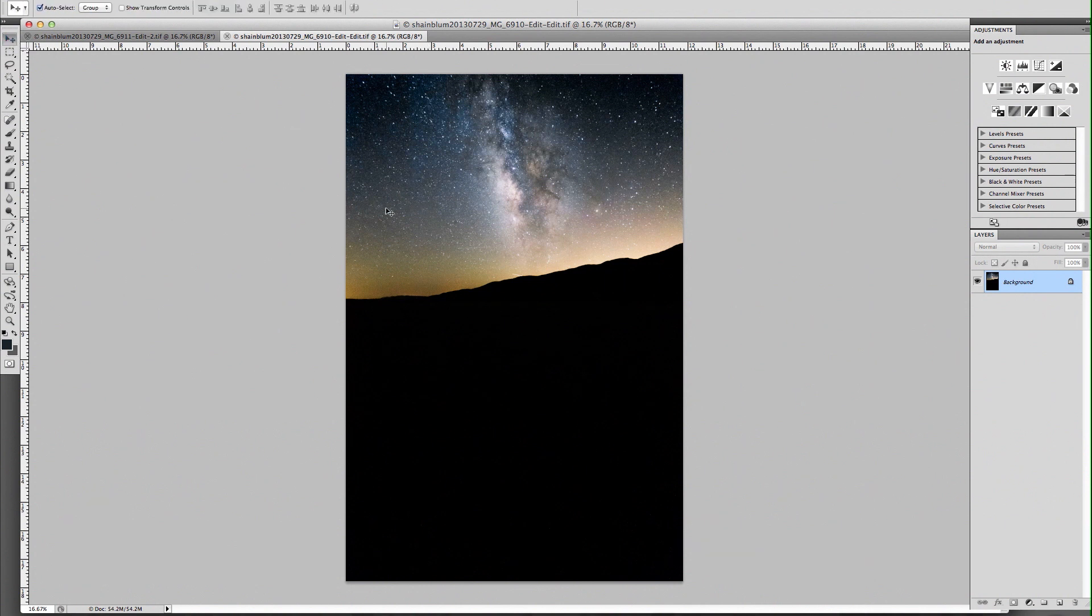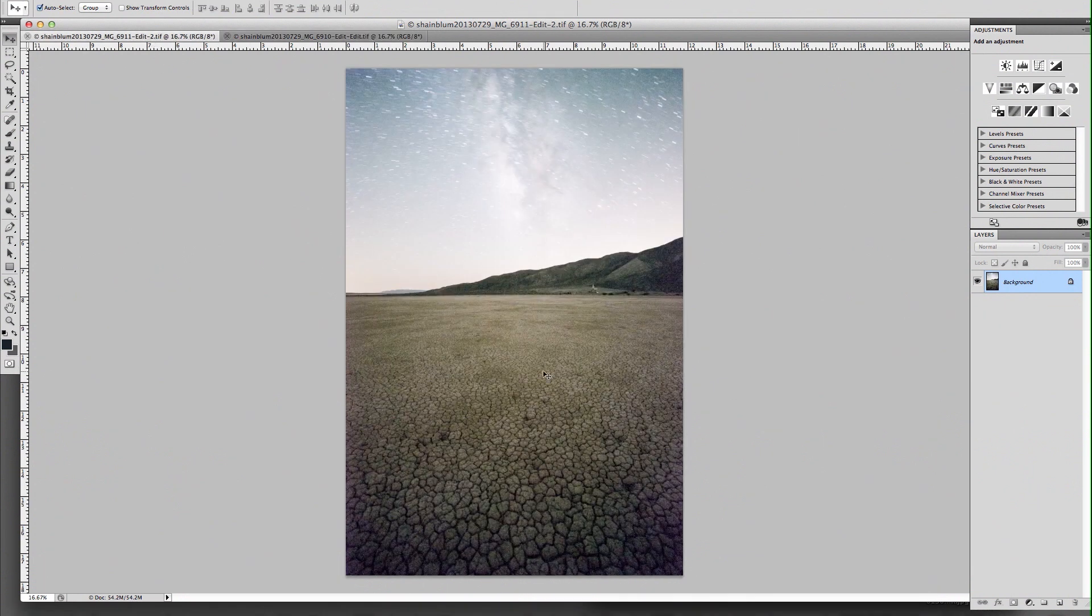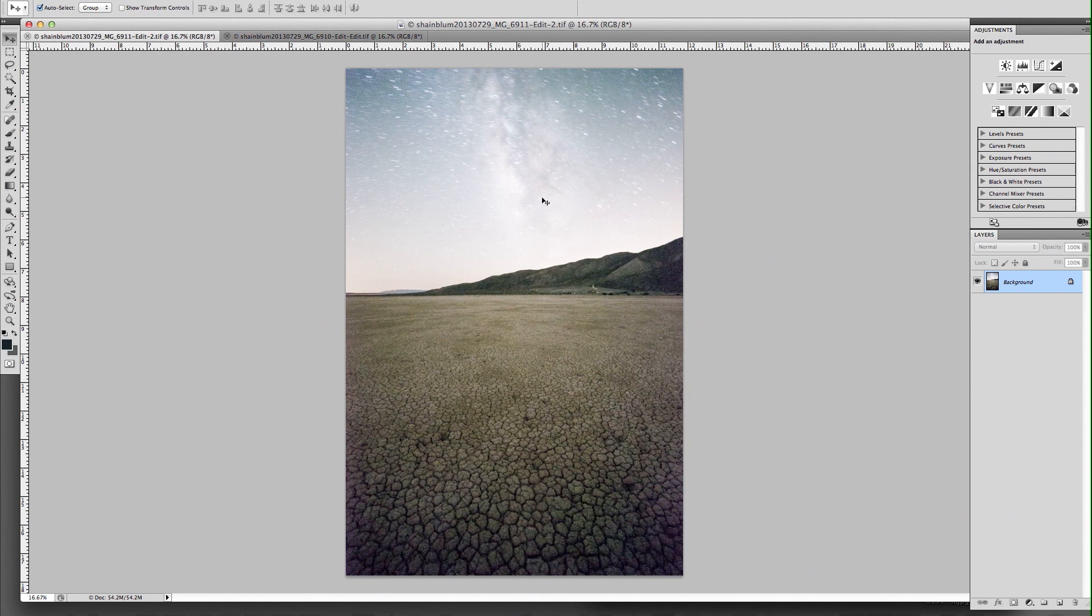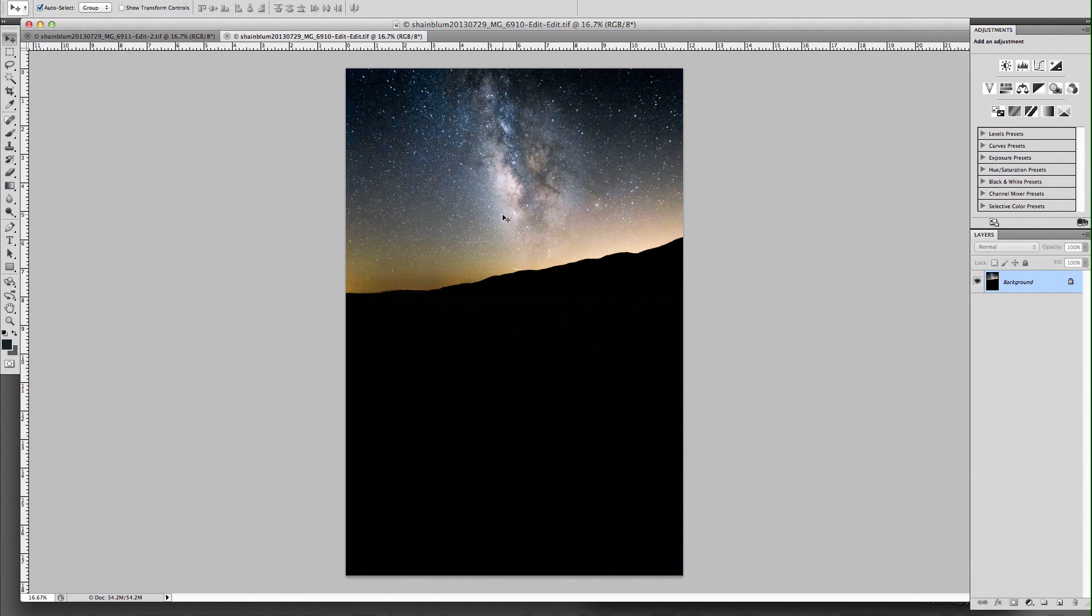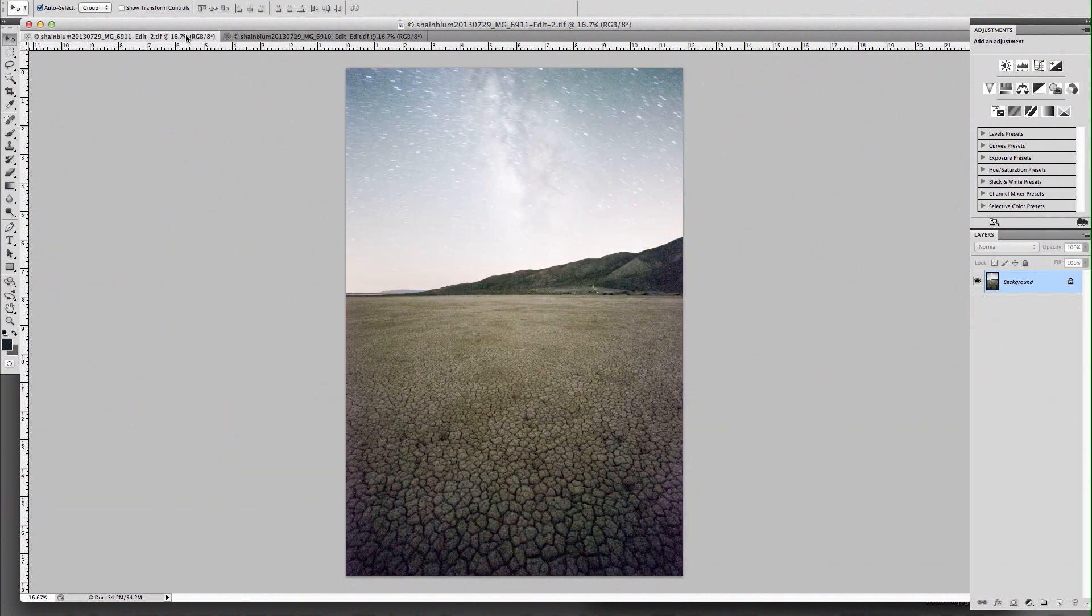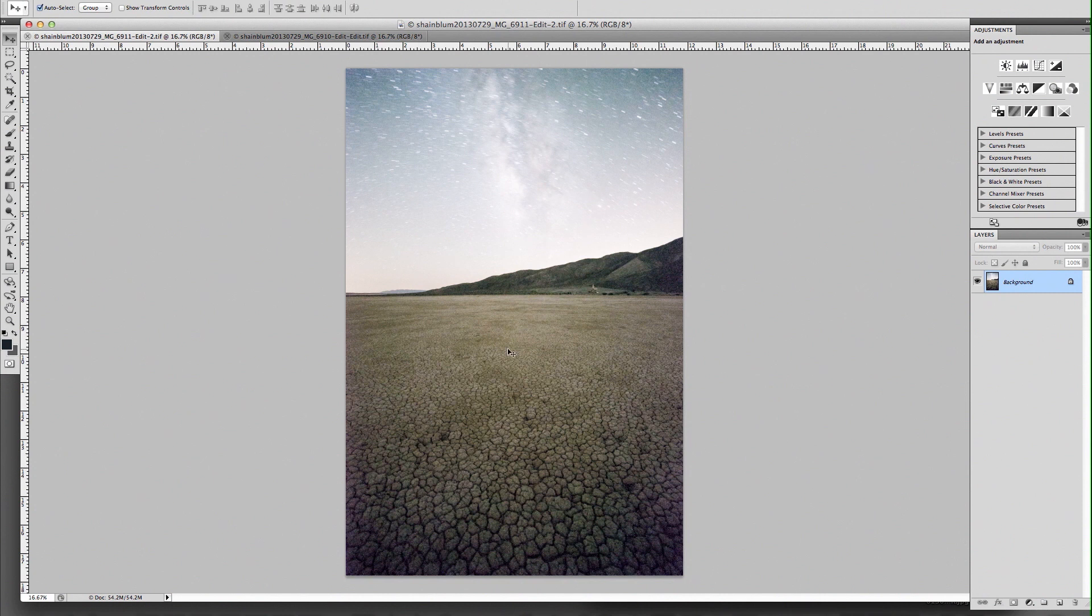So you're going to want to open an underexposed image like this one right here and an overexposed image in Photoshop. These exposures, I think this one was 30 seconds at f2.8 ISO 3200, whereas this one is a five minute exposure to get all of this rock to shine.